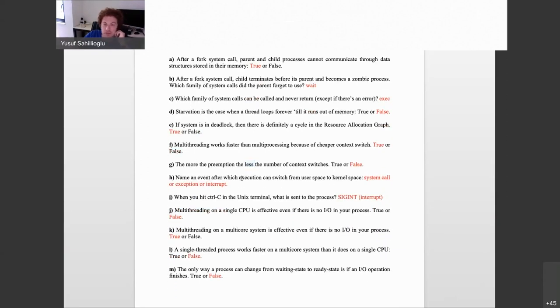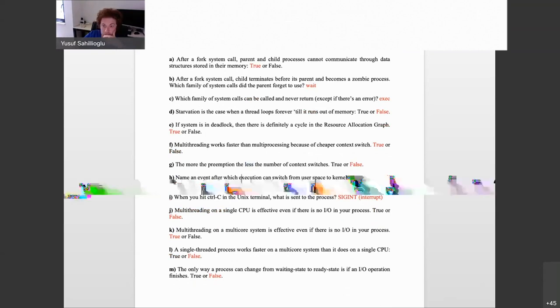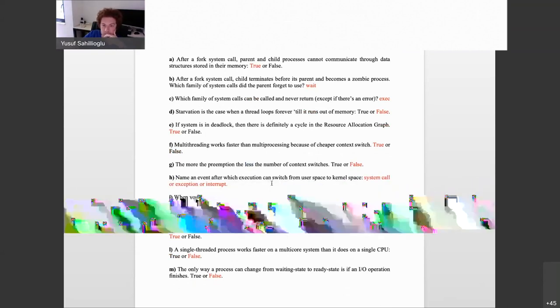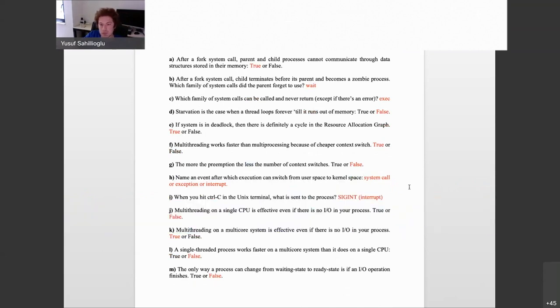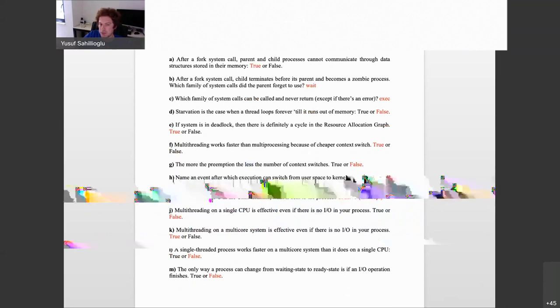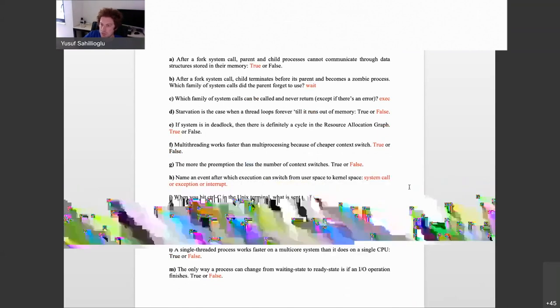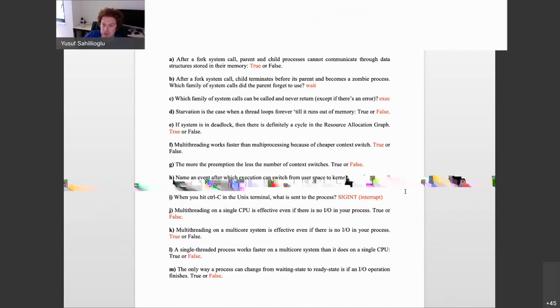Name an event after which execution can switch from user space to kernel space. There are three alternatives: a system call, where the user process asks the OS to do something like read from a network socket or fork a new process; an exception, like dividing by zero where the kernel code handles the undefined operation; or a hardware interrupt.